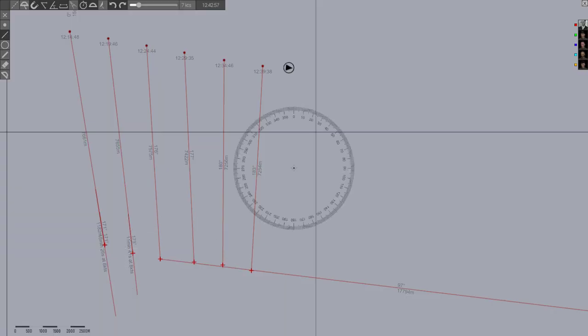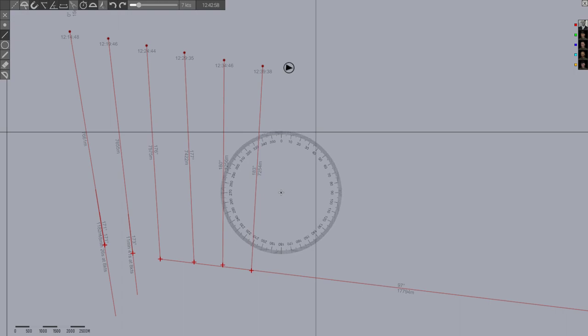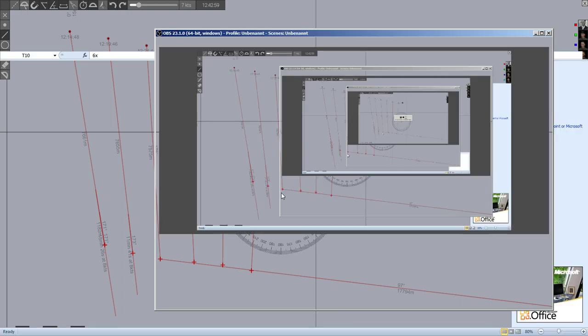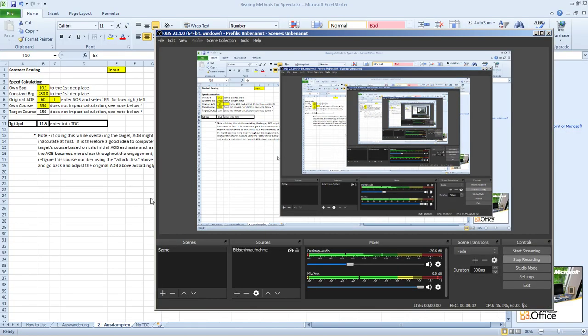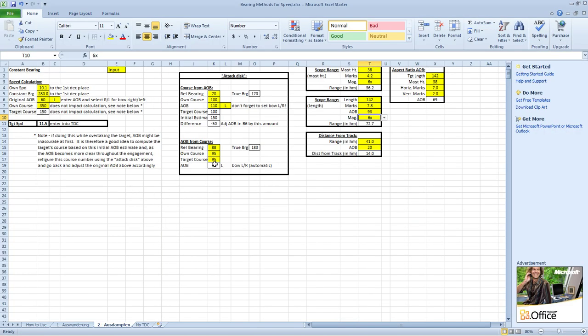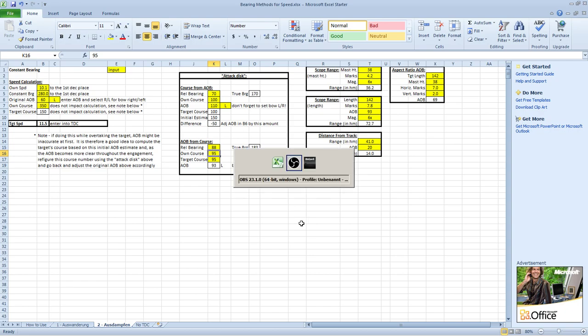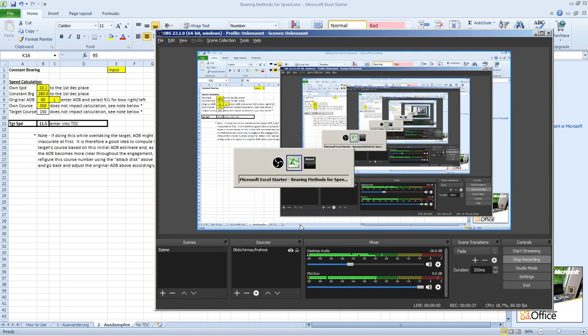Got his course adjusted to about 90, 95 or so. Speed is looking to be about 7.3 knots.